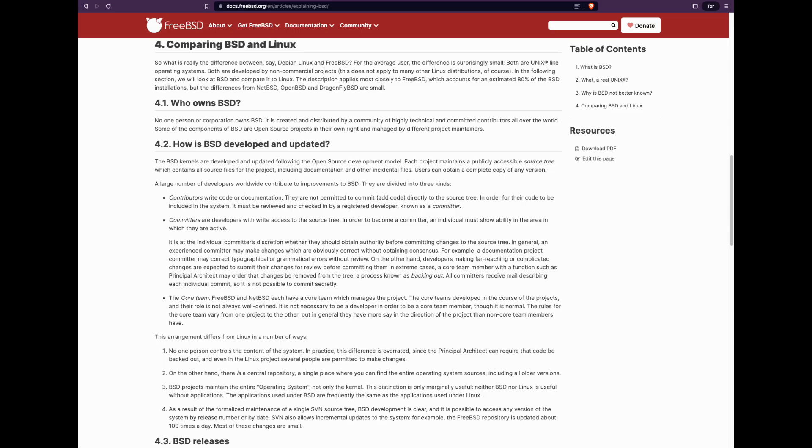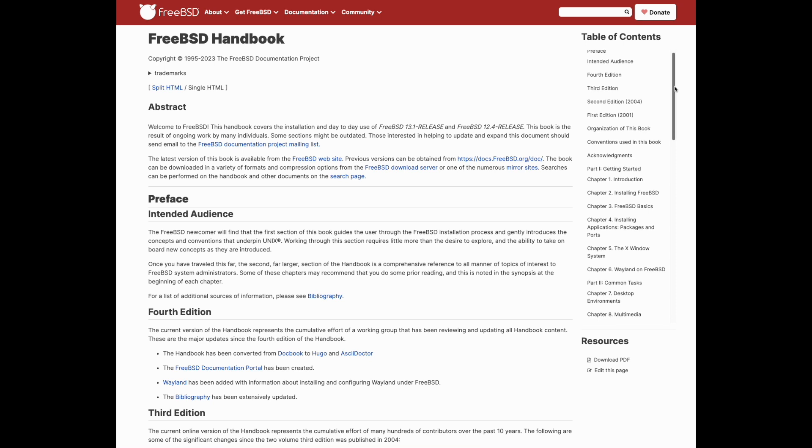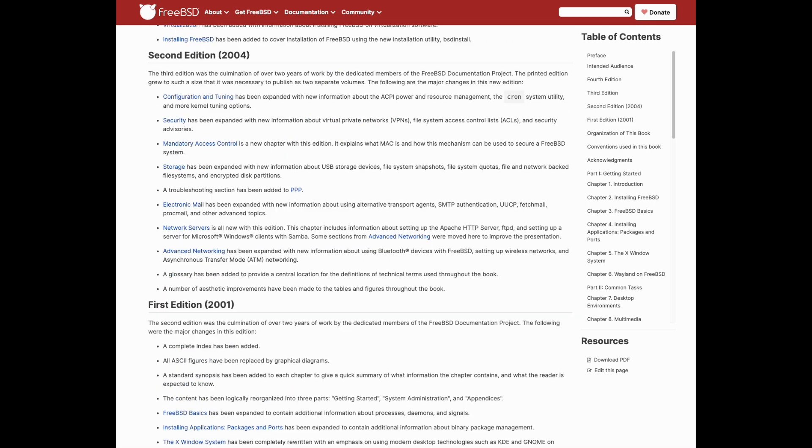Unlike Linux, FreeBSD is a full operating system, not just a kernel. The project delivers kernel, device drivers, user land utilities and documentation. Linux also has a different licensing style. If I'm not mistaken, you can lock in modifications to the code and keep it as your own, whereas in Linux, you must follow GPL.